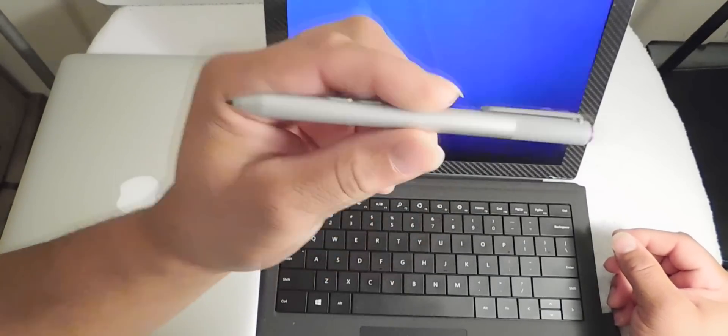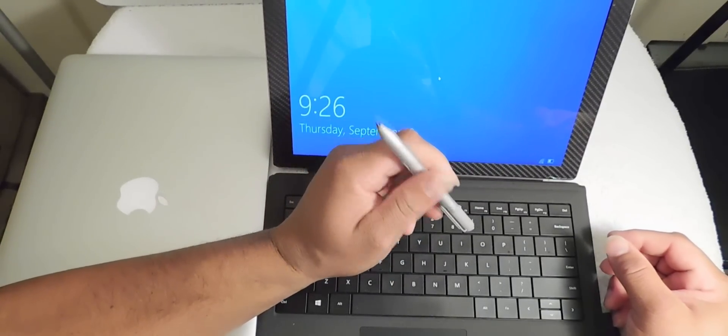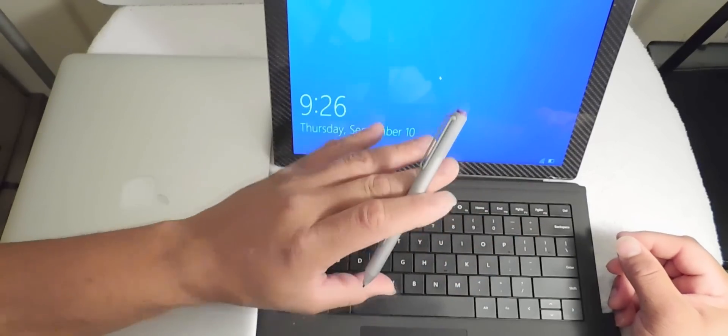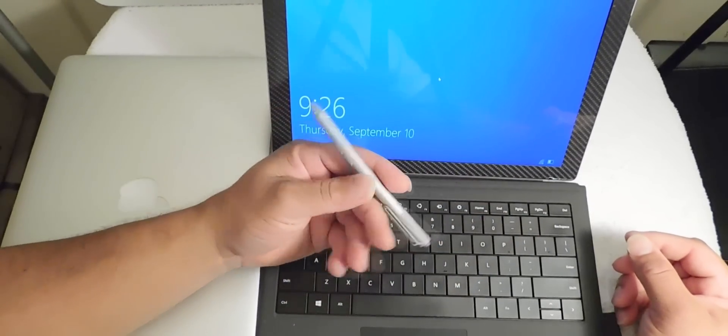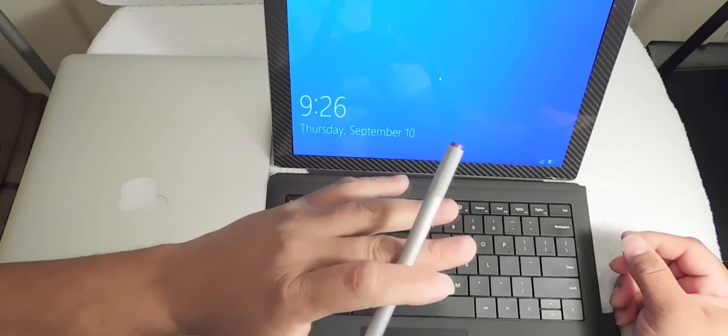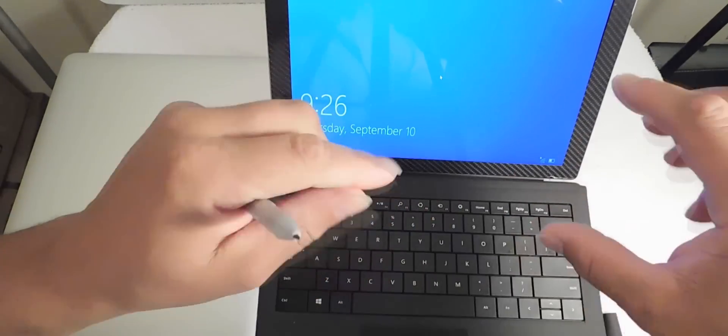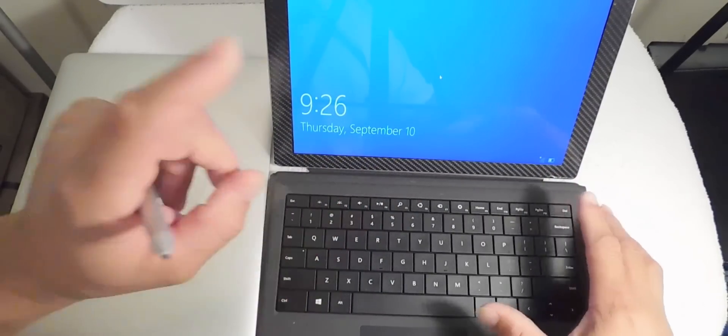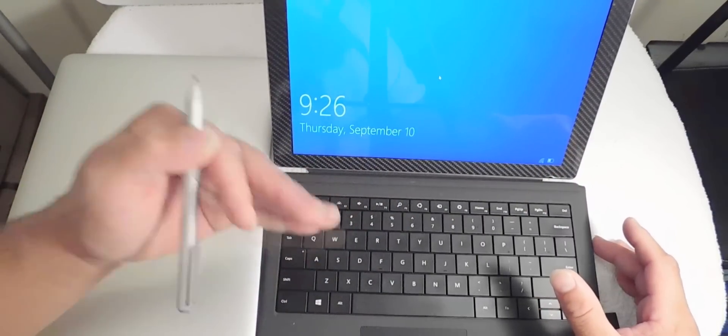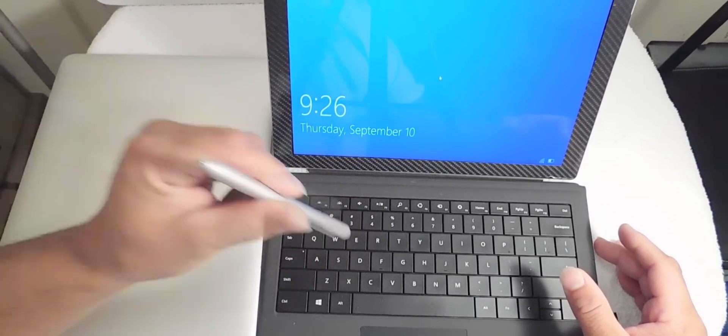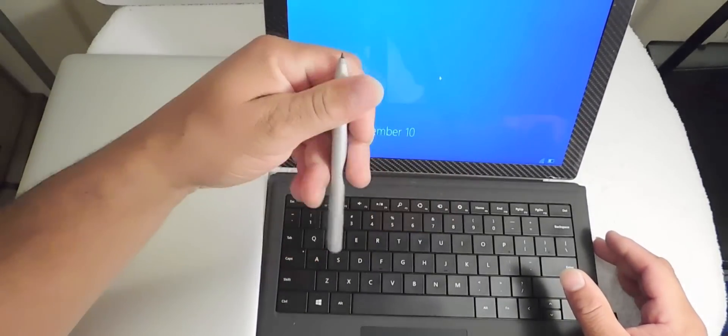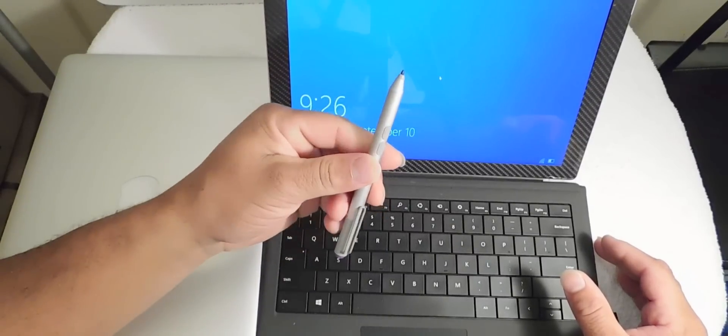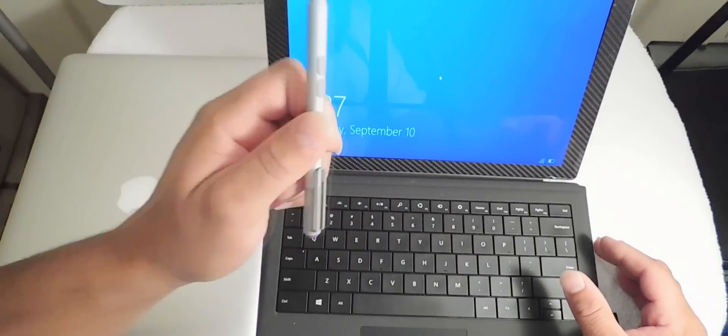If you buy the Surface Pro, it comes with the pen. If you buy the iPad Pro for $799, it does not come with the pen. The optional keyboard for Surface costs $129. The keyboard that comes with the iPad Pro is $169, and the optional pen that comes with the iPad Pro costs $99.